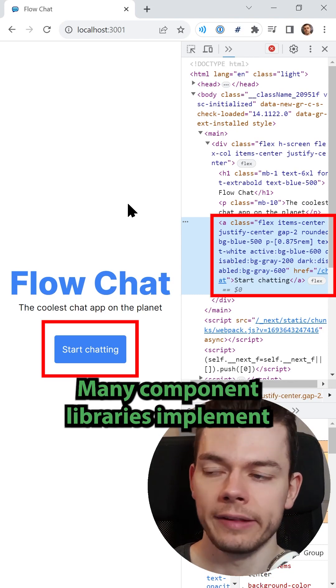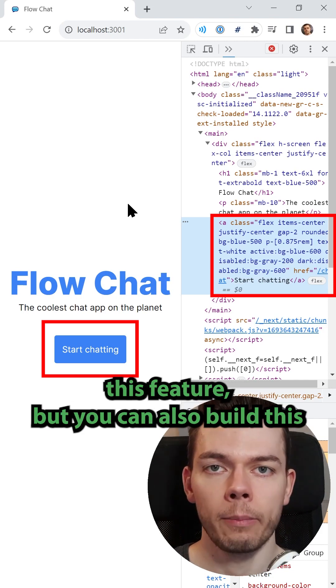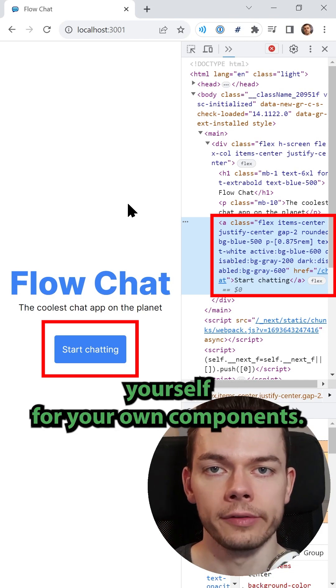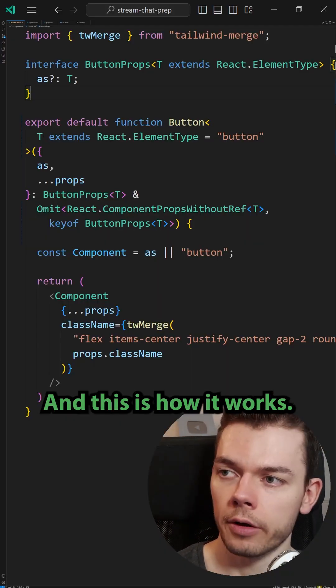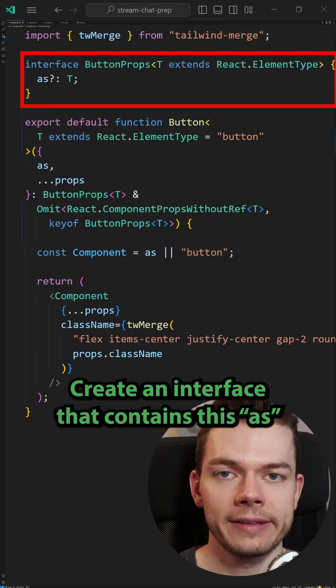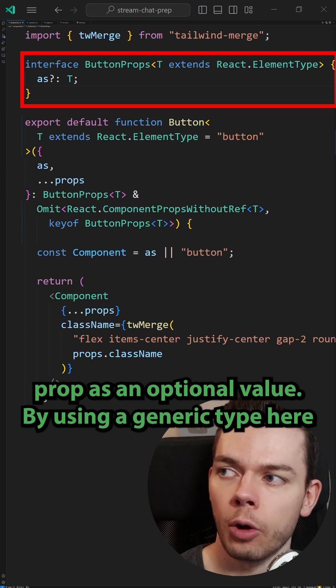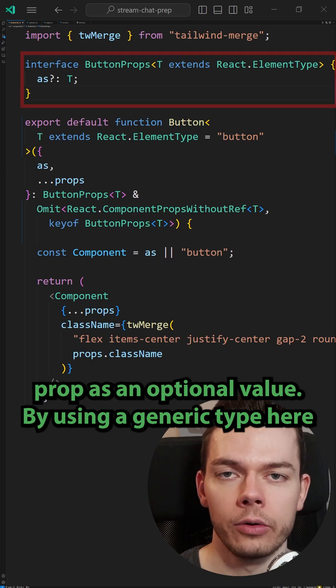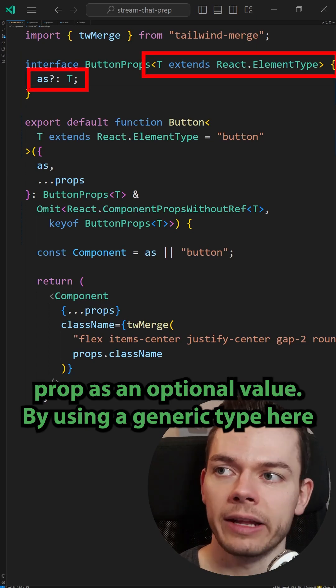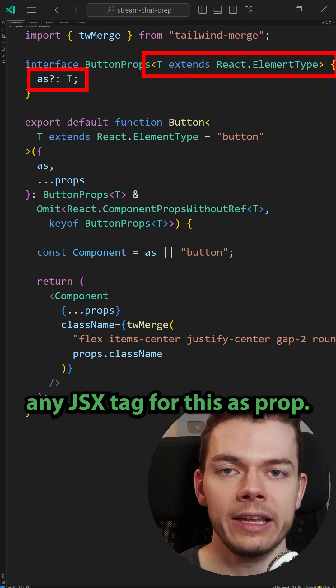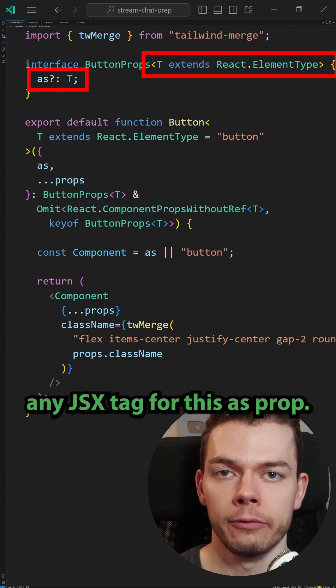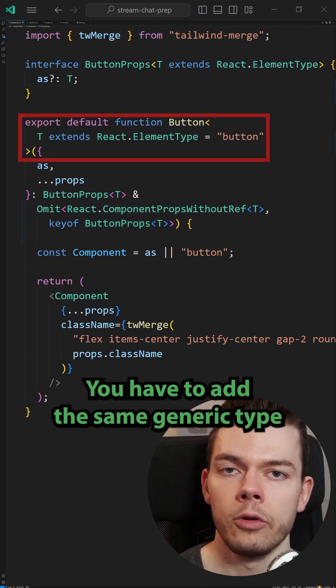Many component libraries implement this feature, but you can also build this yourself for your own components. And this is how it works. Create an interface that contains this as prop as an optional value. By using a generic type here that extends React.ElementType, we can allow passing any JSX tag for this as prop.